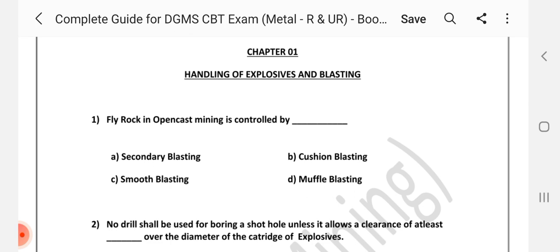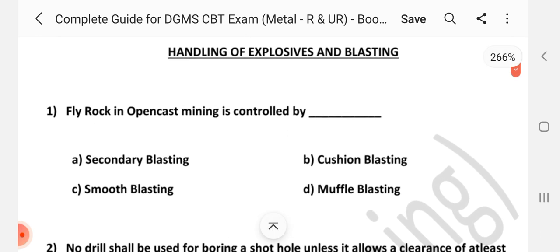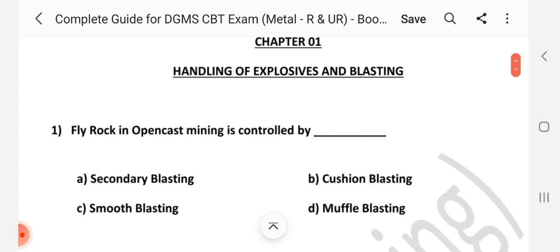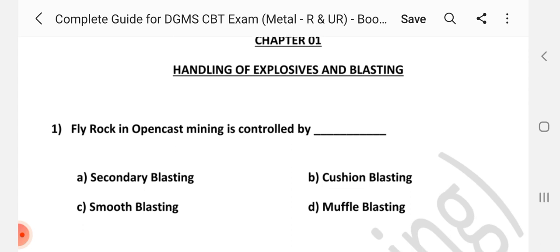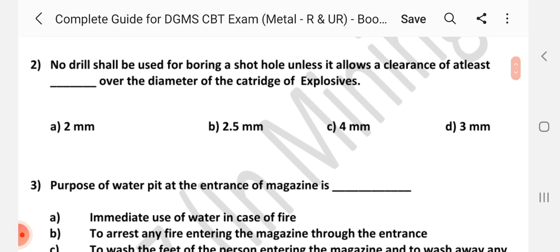Question number 1: Flyrock in opencast mining is controlled by dash. Answer is D: Muffle blasting. Question number 2: No drill shall be used for boring a shot hole unless it allows a clearance of at least dash over the diameter of the cartridge of explosive. Answer is D: 3mm.